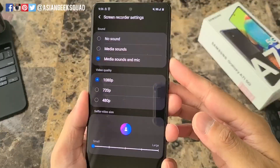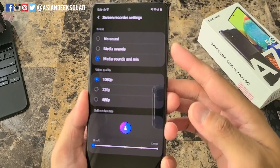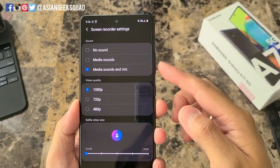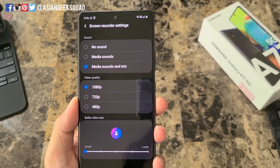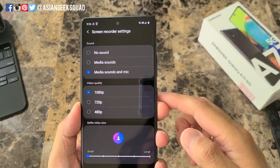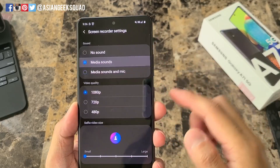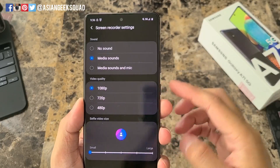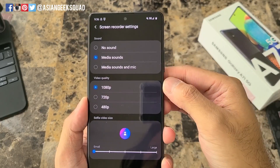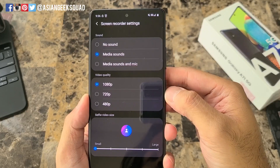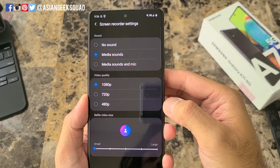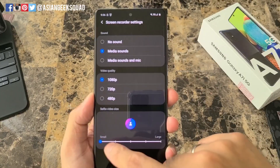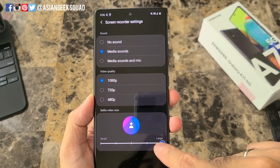The first option is no sound, the second is media sound, and the third is media sounds and mic. That last one is if you want your voice recorded as well. I'll go ahead and select media sounds for now as the default.